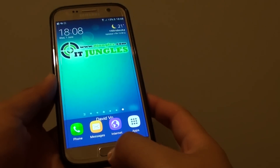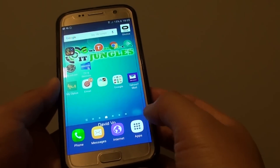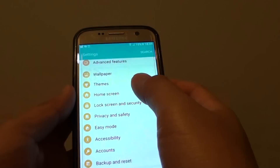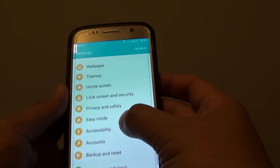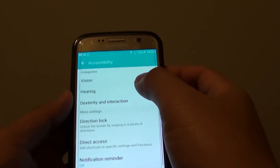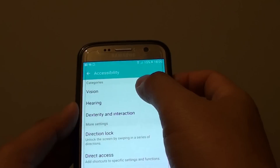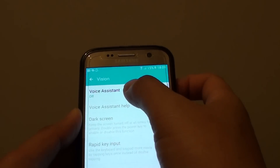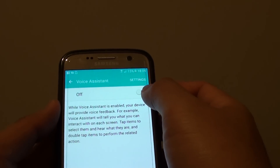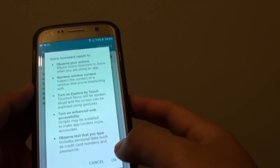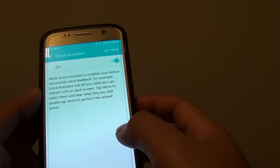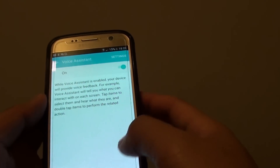First press the home key to go back to your home screen and tap on Apps. Then tap on Settings. In the Settings screen, go down and tap on Accessibility. Then tap on Vision and tap on Voice Assistant at the top. Tap on the switch, then tap OK to turn it on. Voice assistant is now enabled.